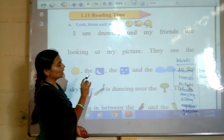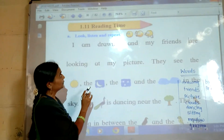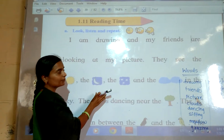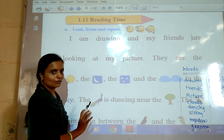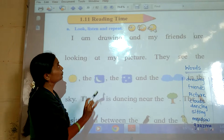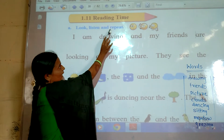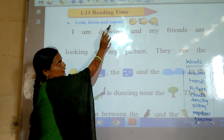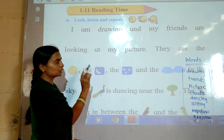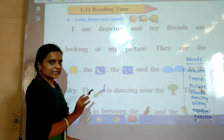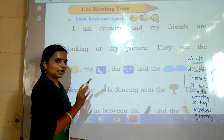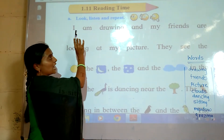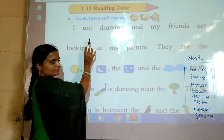So children, now it's reading time. Let's read this paragraph with the help of a picture. Look, listen and repeat. Listen carefully and repeat after me. First I will read this paragraph.